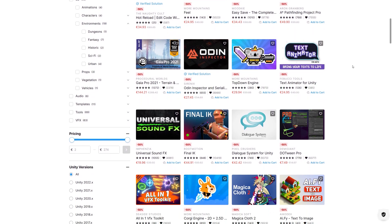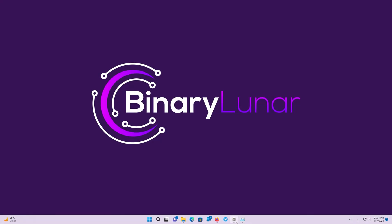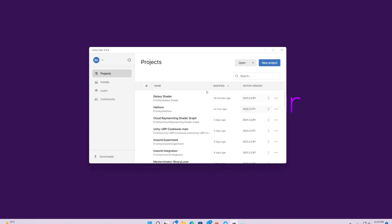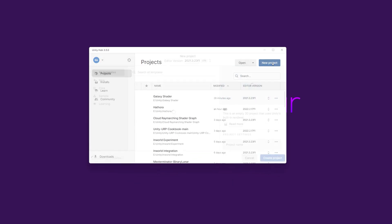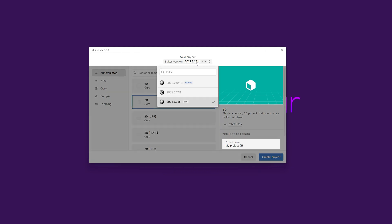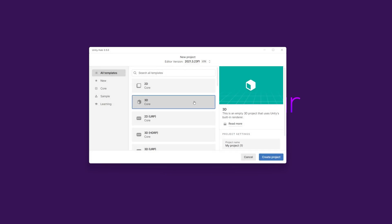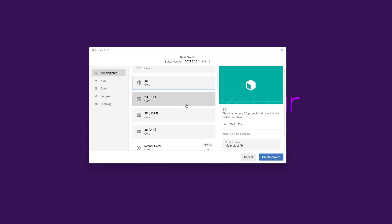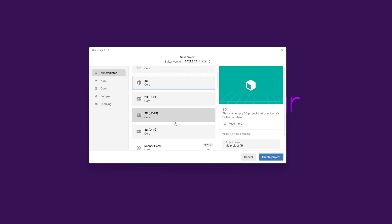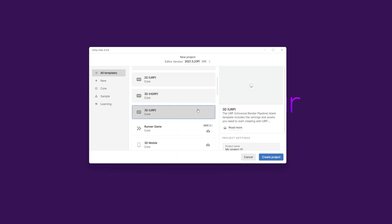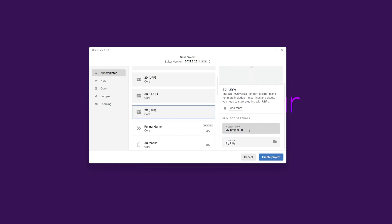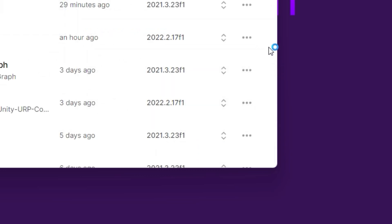So let's start a new Unity project from the Unity Hub. You can use the last LTS or use any available version for you. So let's stick to the LTS that I have 2021.3.23 f1. But feel free to use any other versions. Just make sure that you select the 3D URP template and let's name our project star field shader. Create a new project.